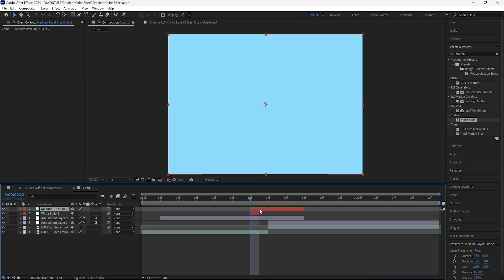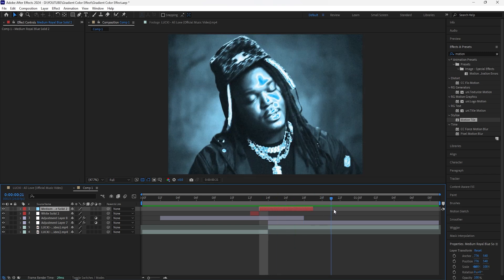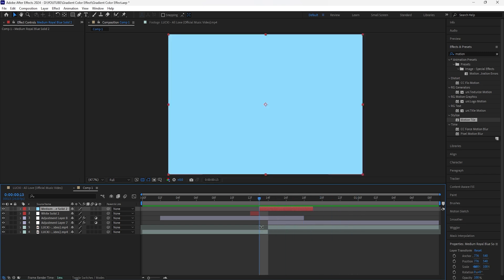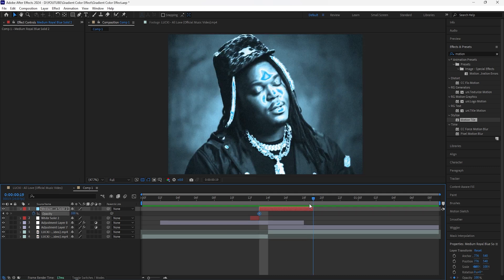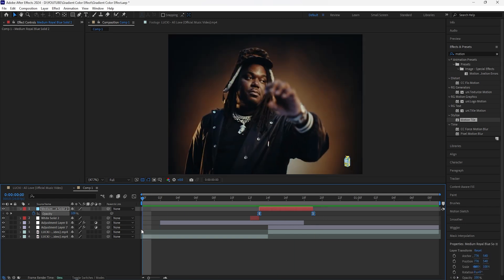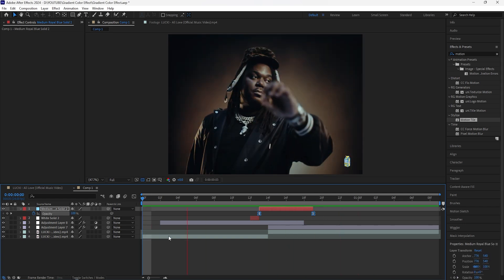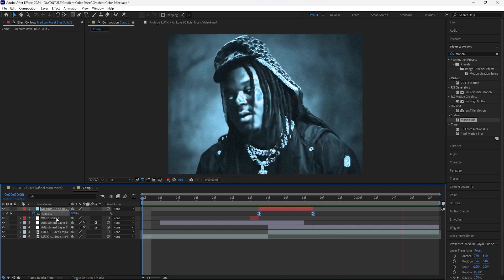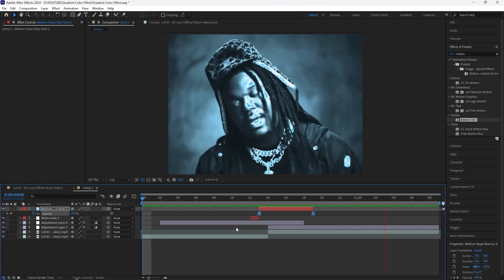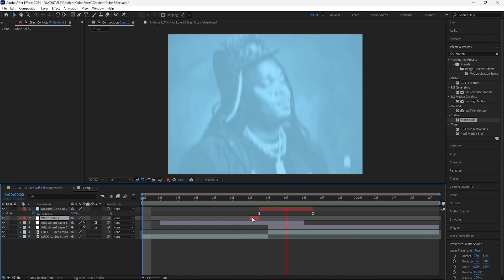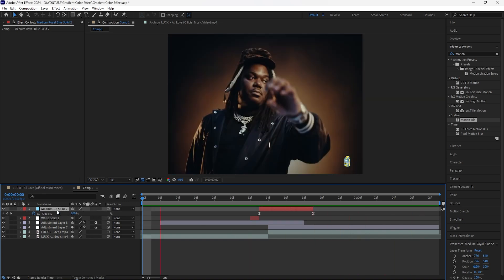Bring the blue solid layer one frame forward. I created this layer because I want to fade out this blue color into the next clip — it makes the transition look a lot smoother. Keyframe the opacity at 100 at the start, then go towards the end and keyframe it to zero percent. Easy ease the keyframes. By adding the white solid layer and the blue solid layer, the transition looks much smoother — we get that flash effect from the white solid and that fade-out animation from the blue solid.